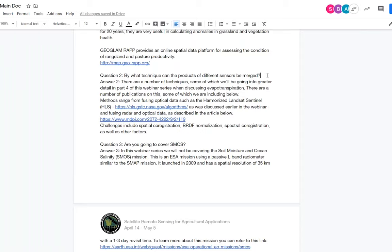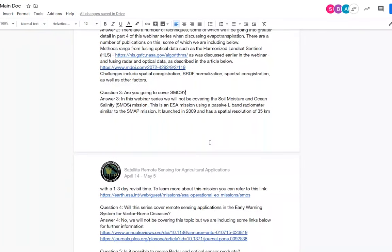Question three: are you going to cover SMOS? SMOS is the Soil Moisture and Ocean Salinity mission — a European Space Agency mission which, similar to SMAP, uses a passive L-band radiometer. This webinar series will not be covering the SMOS mission, but a link is provided to learn more about it and access data from the mission.